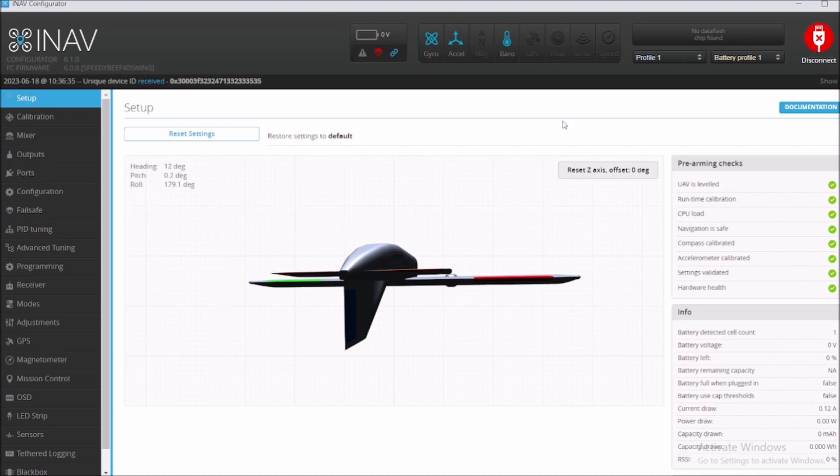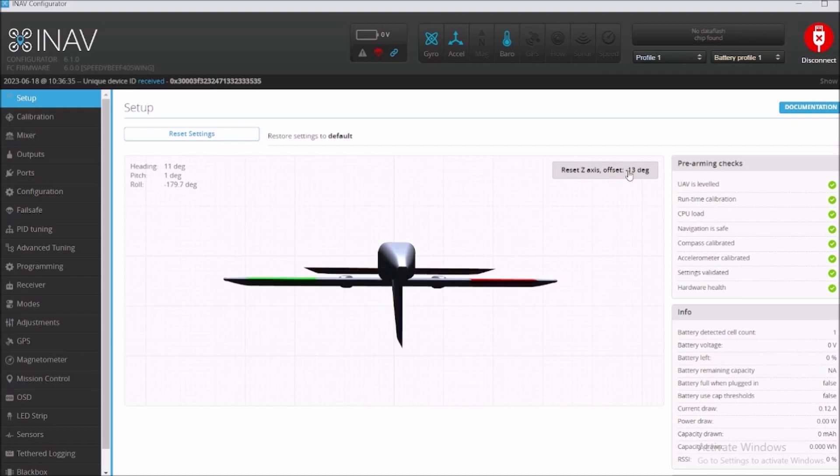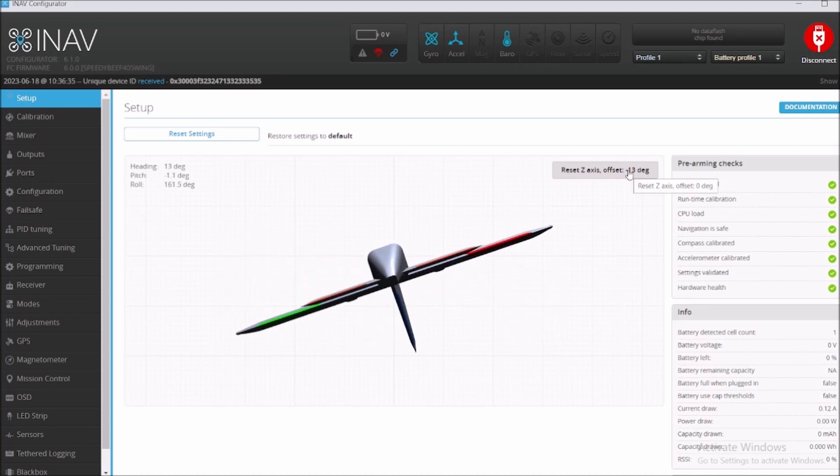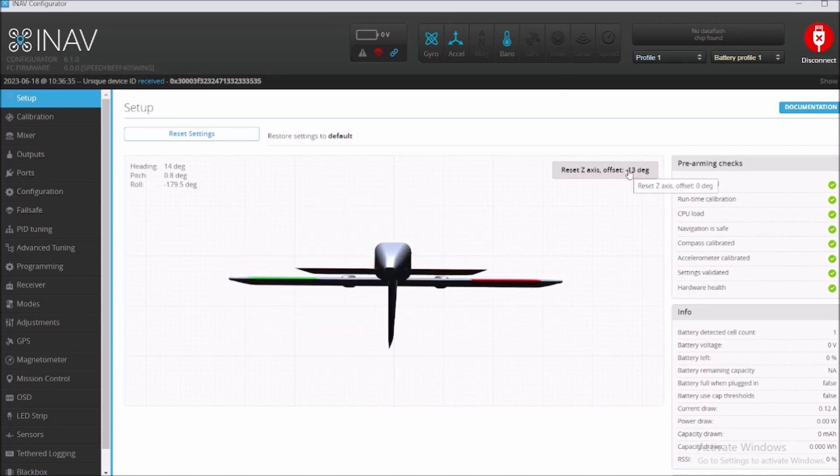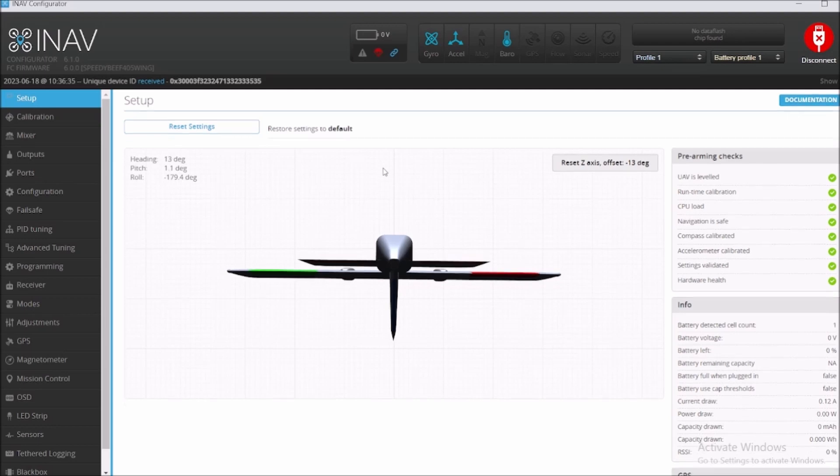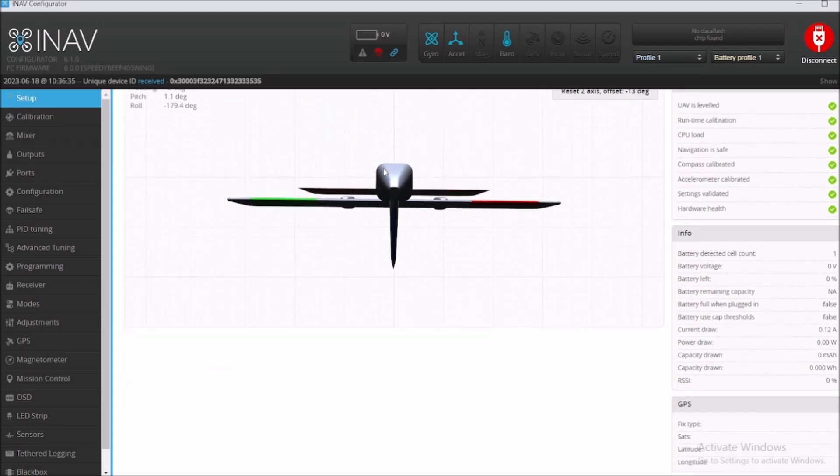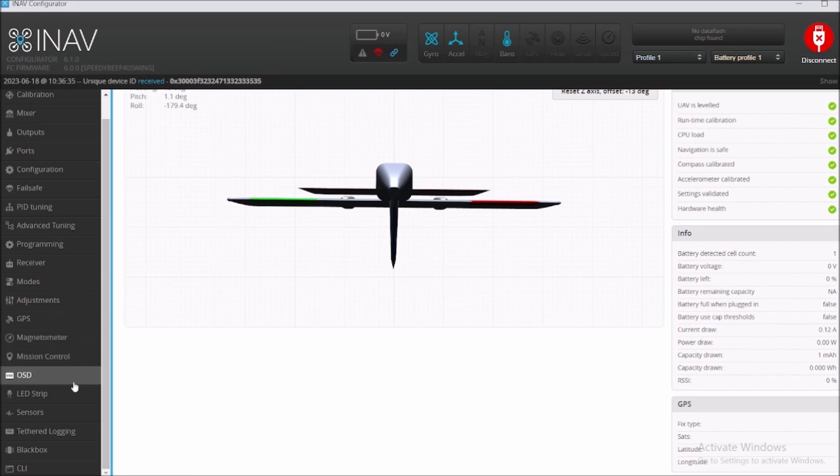As you can see, this flight controller board is being flipped upside down. So left, right, up, down, but it's flipped upside down. So we're gonna upgrade it to 6.1.